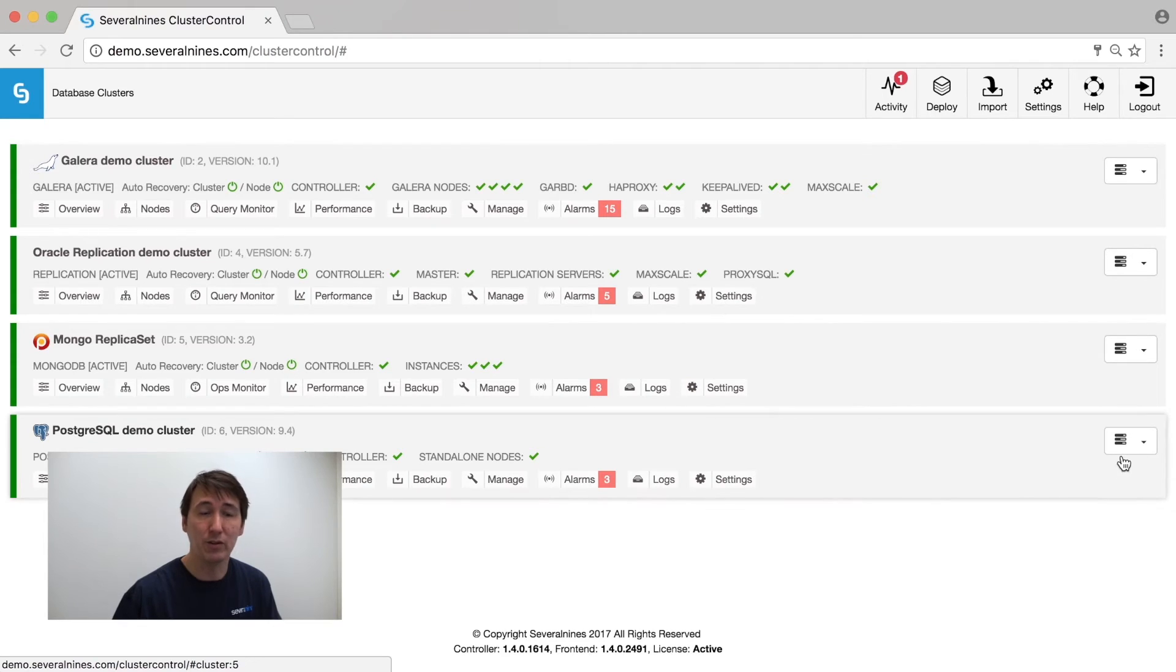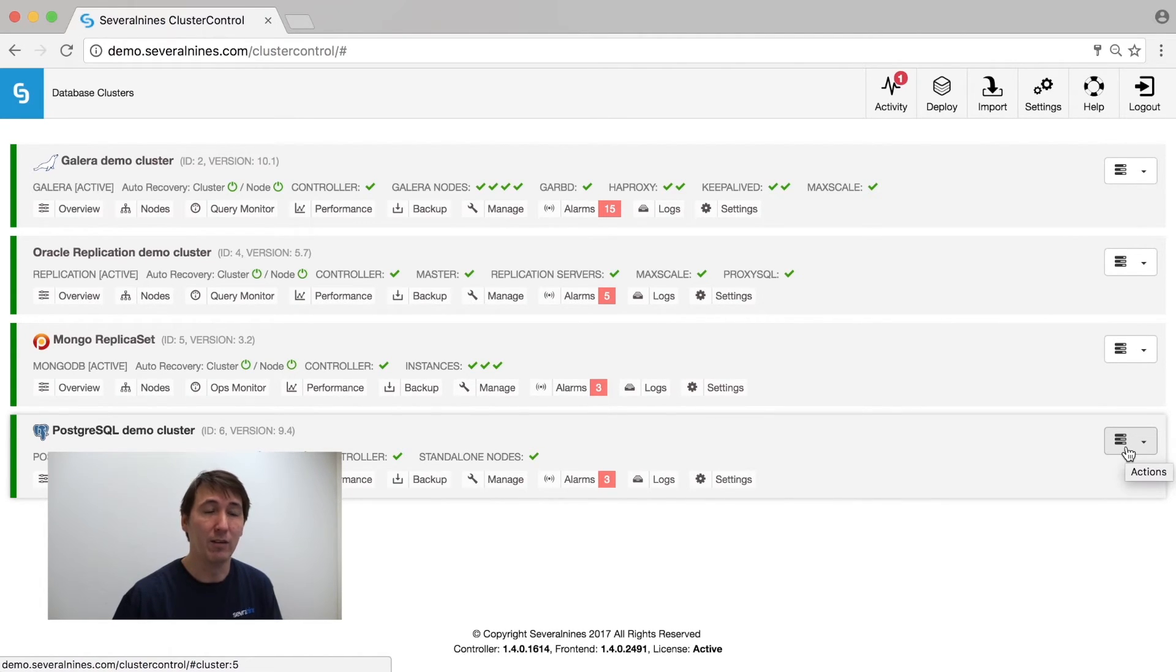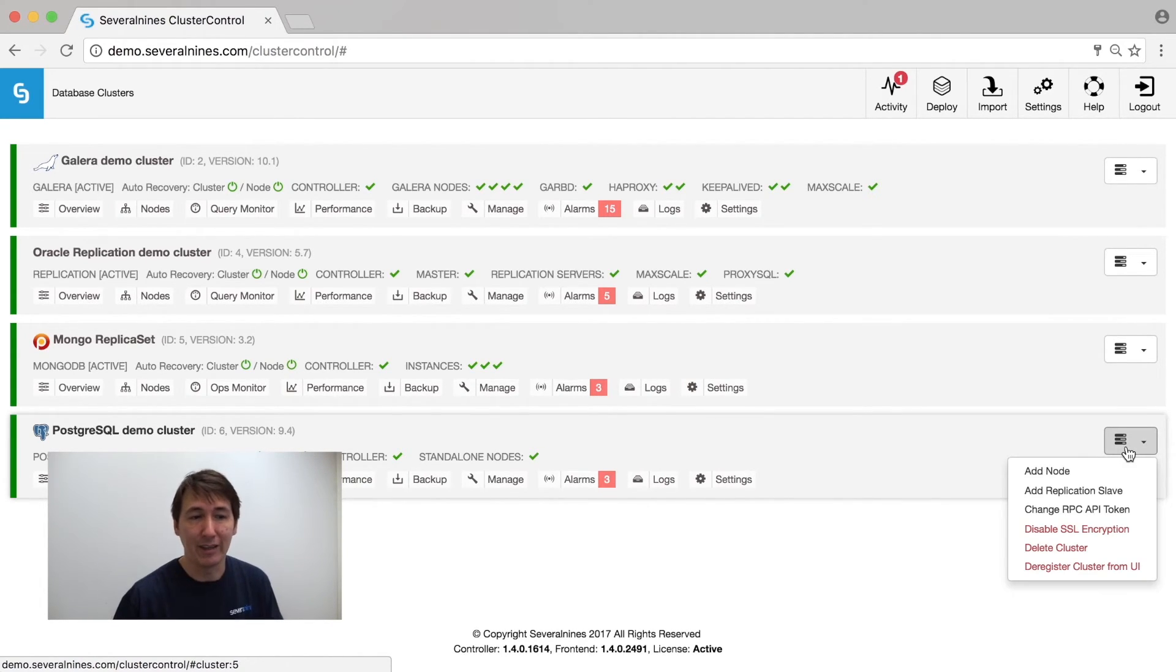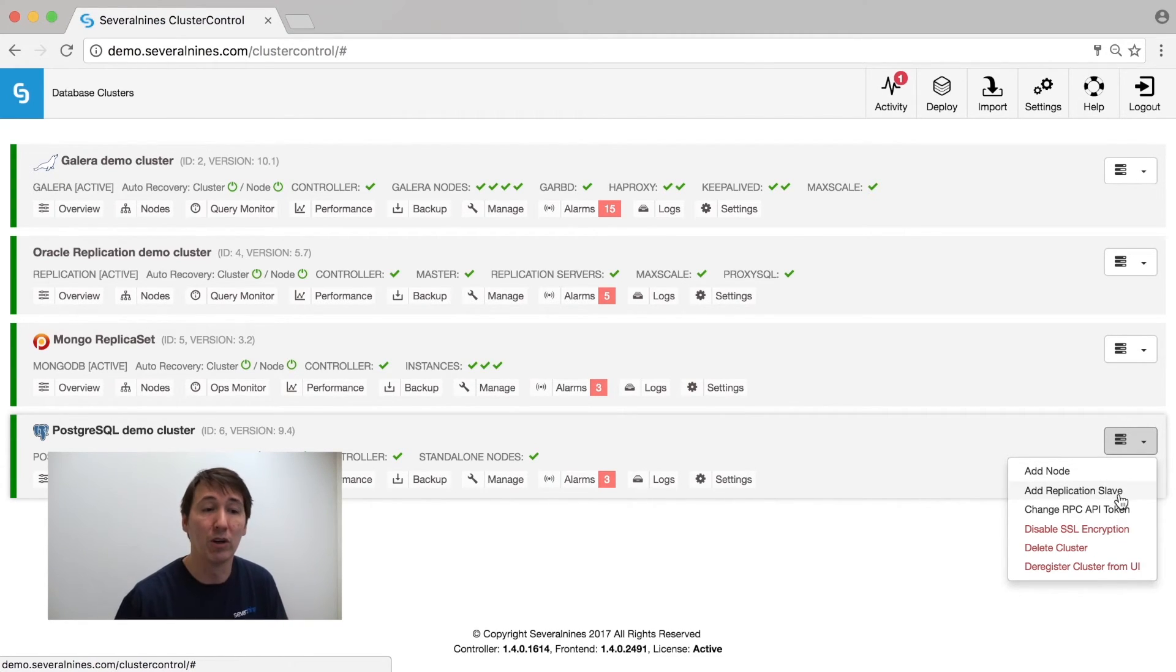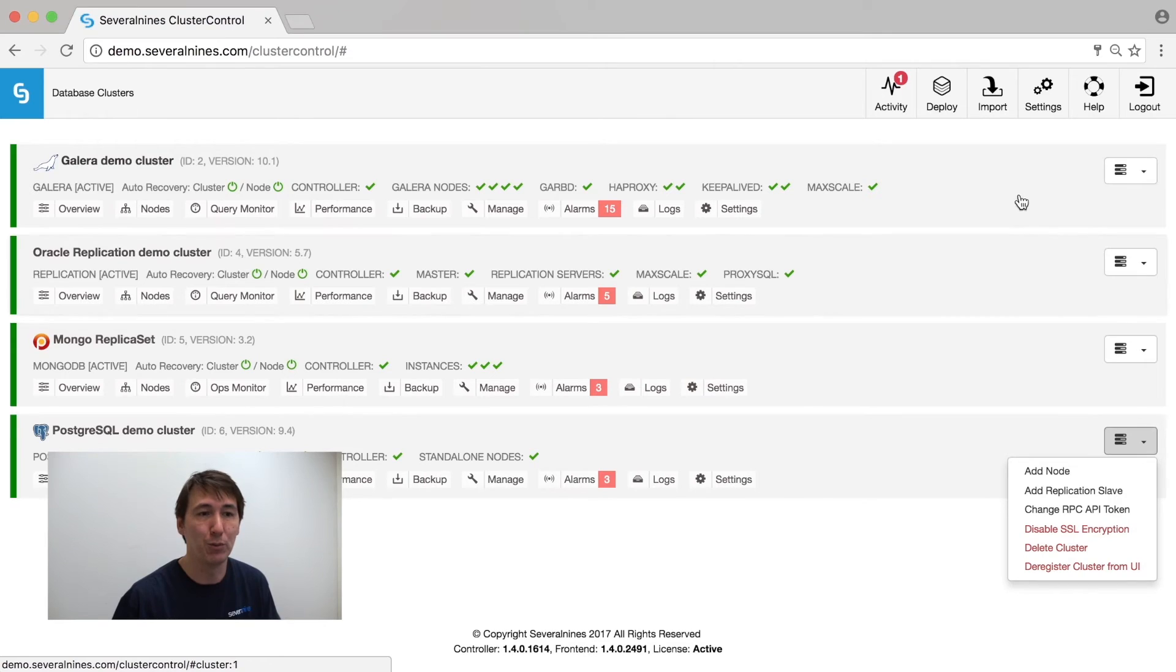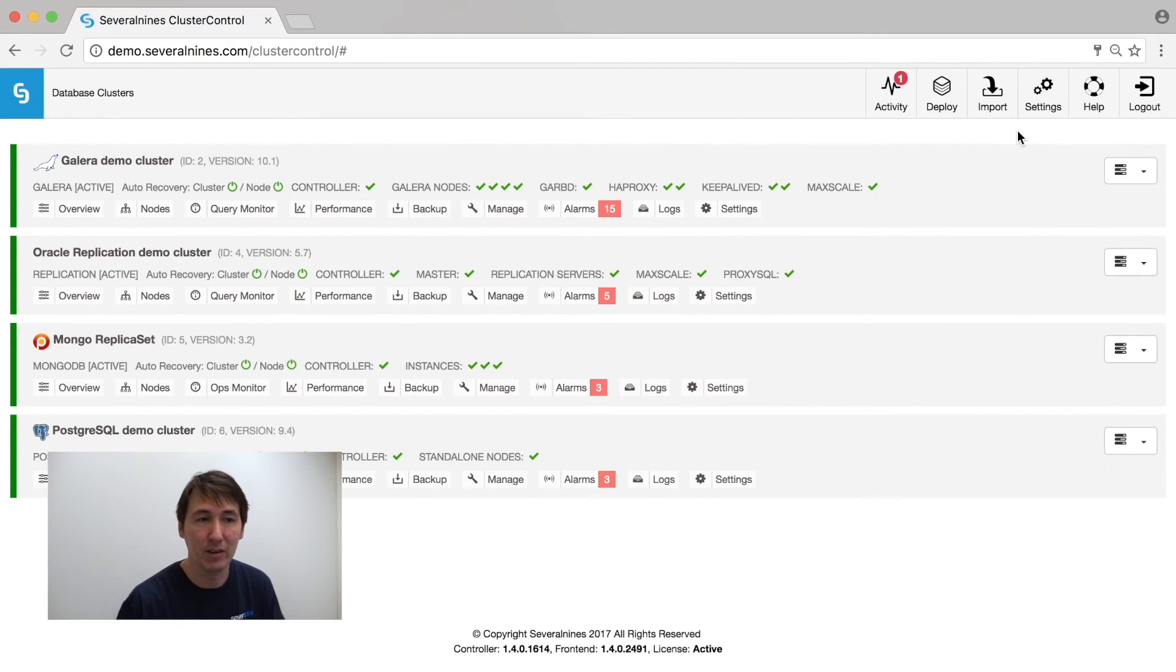For PostgreSQL, you have to deploy one single node first, and then you can extend it by adding multiple other nodes like a secondary master or adding replication slaves to a PostgreSQL environment.